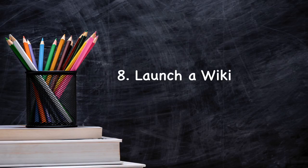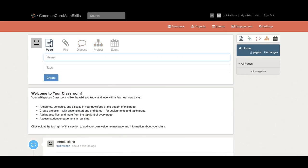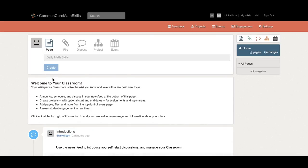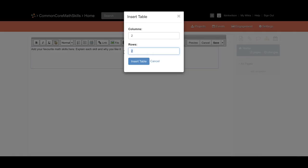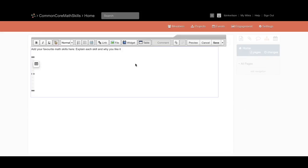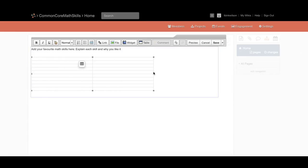Number eight: launch a wiki page for a collaborative assignment. Collaboration doesn't have to take place face-to-face, as you can give group assignments focused on creating a wiki page. There are many programs you can use to create wiki pages, which are web pages that different people can edit. As a project, students can create one about a relevant topic. This process inherently encourages collaboration, because students must contribute their own content to the page, editing and refining each other's work.